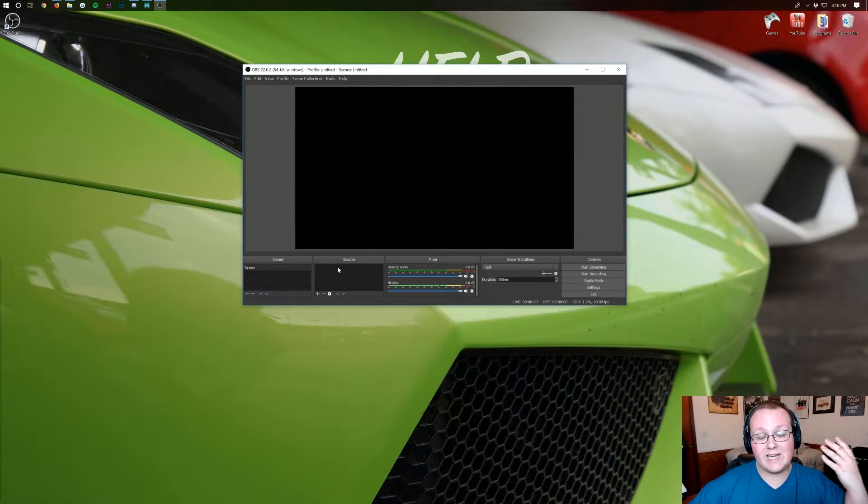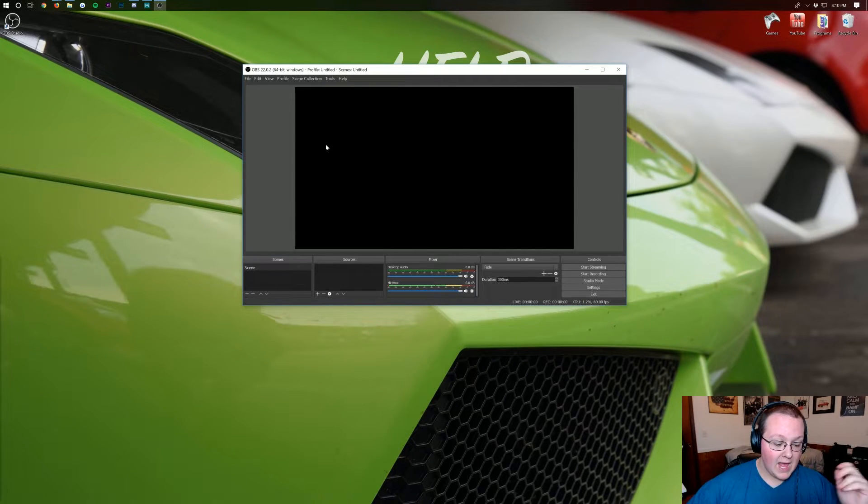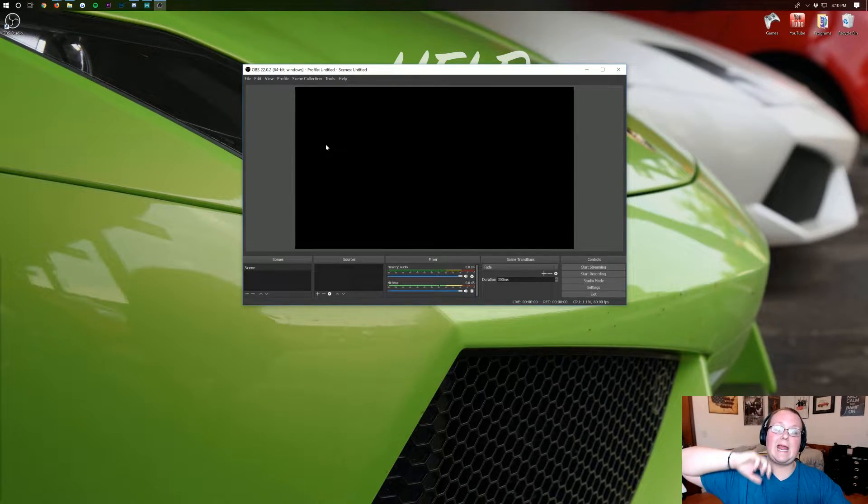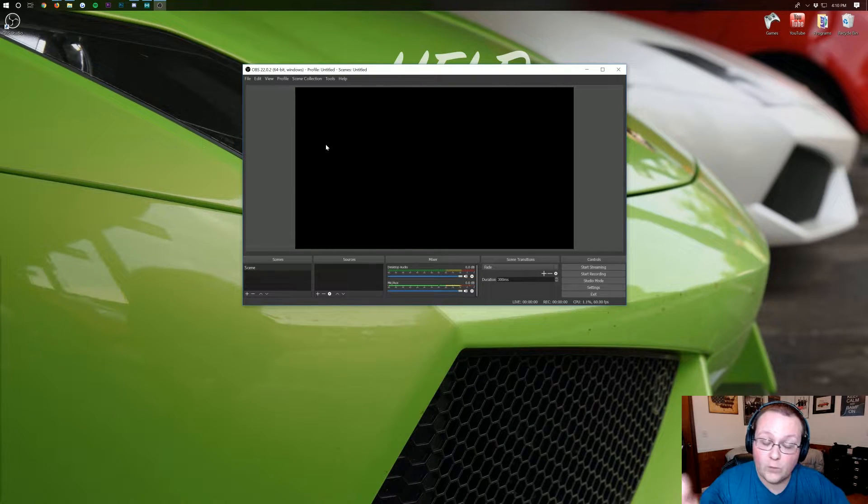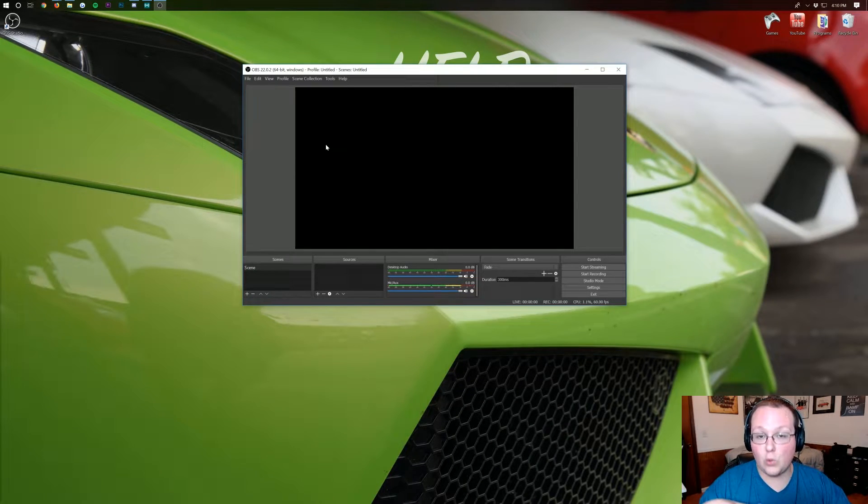Once we're here we need to go ahead and open up Fortnite. So let me go ahead and just jump cut to Fortnite and it'll be open and I'll show you what you need to do in Fortnite to configure it correctly for recording.